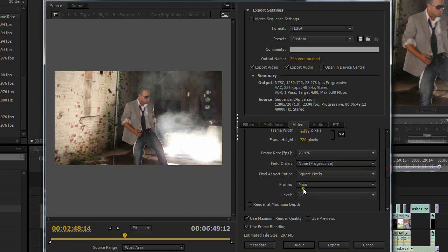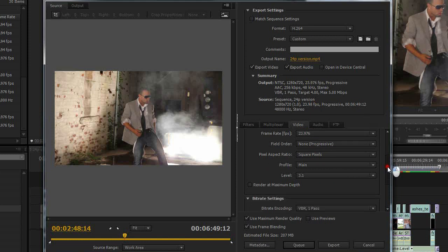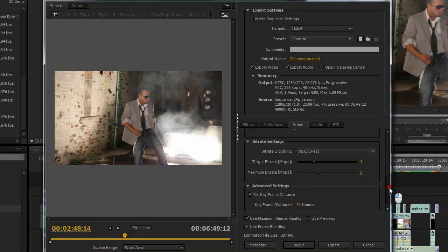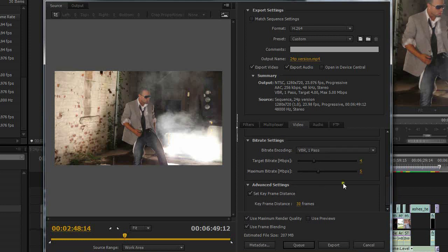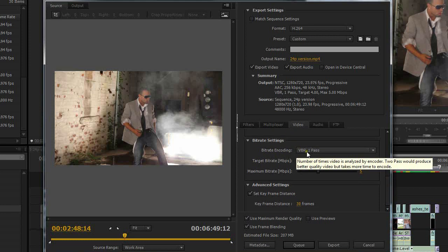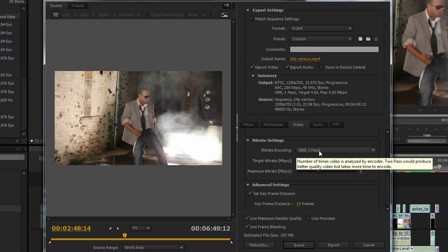So that's all good. Now my sequence settings match my source settings here. So what I'm going to do is scroll down to bitrate settings. This is the next thing I'm going to change.